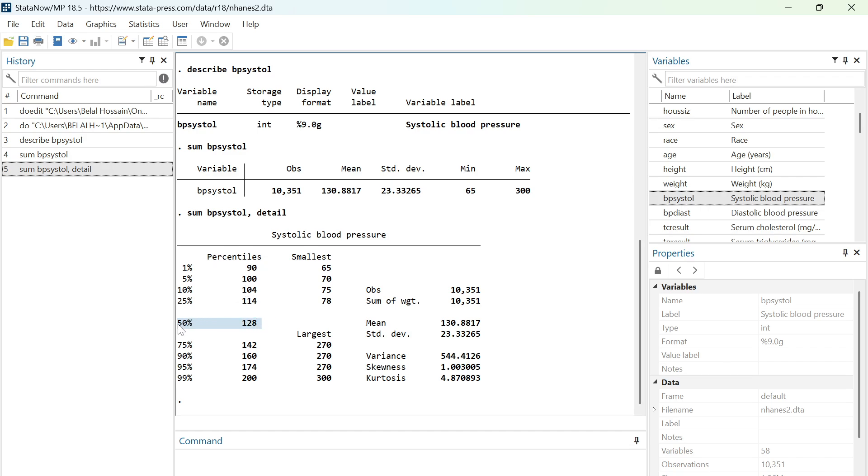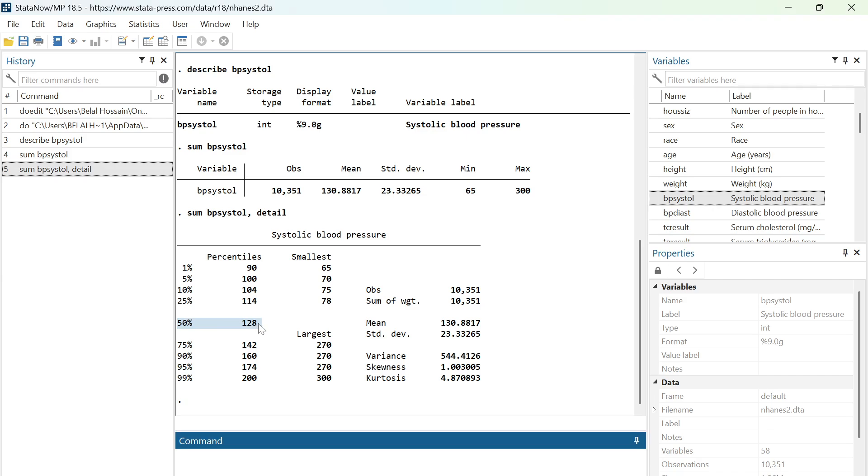The 50th percentile is basically the median value. This means that 50% of the people in the dataset have less than 128 systolic blood pressure, and